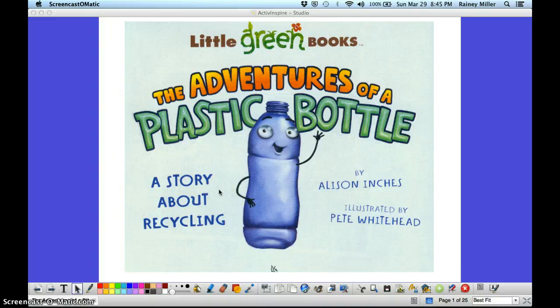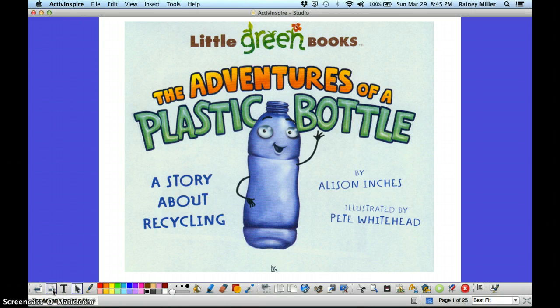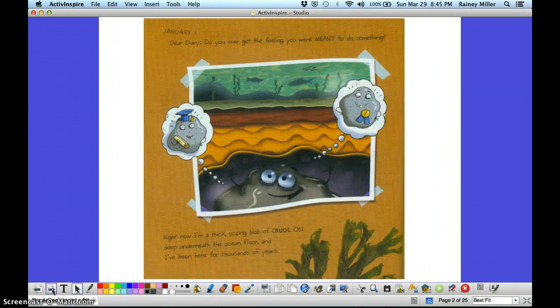The Adventures of a Plastic Bottle, a story about recycling, by Allison Inches.